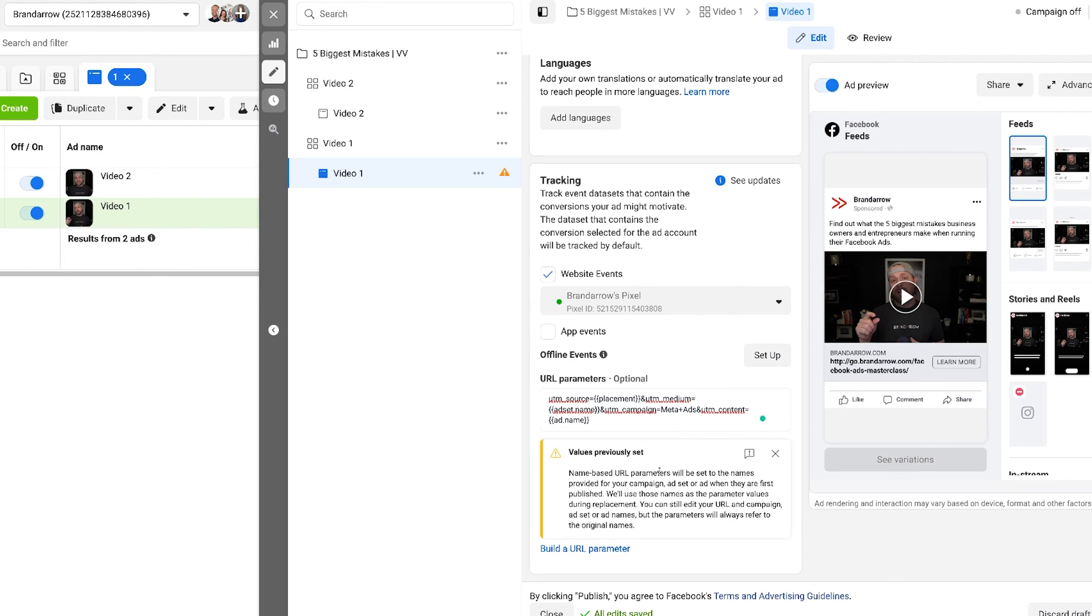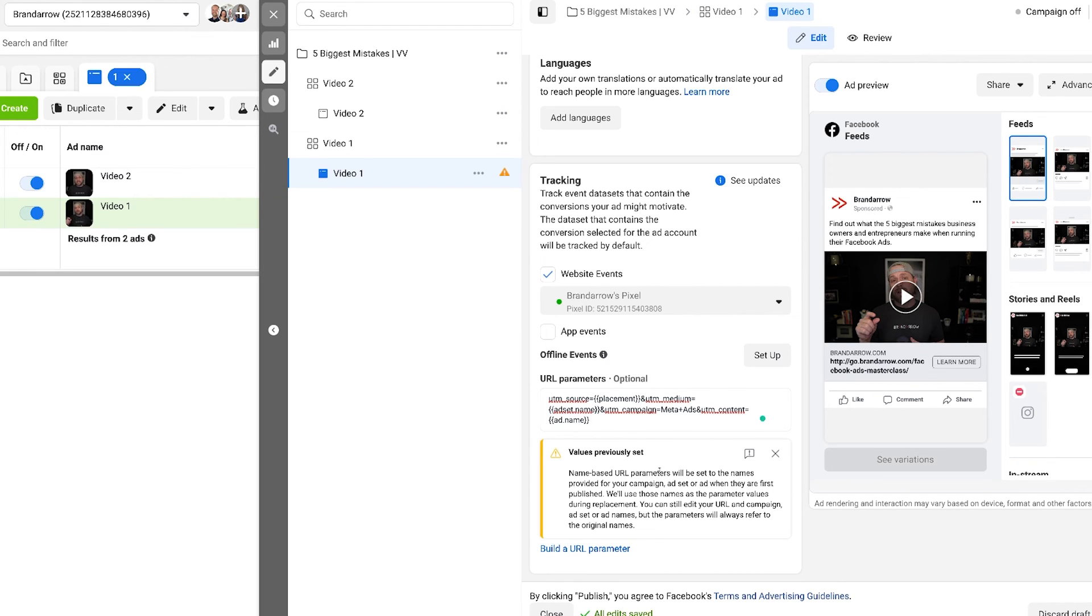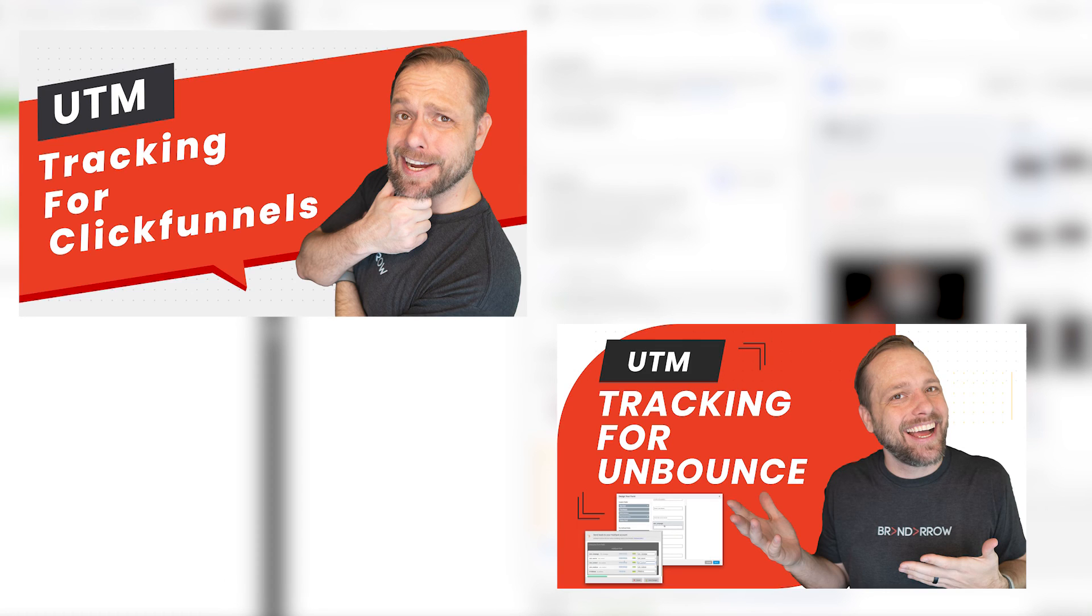So that's half the battle. You also have to set up your landing page and your CRM or database properly to be able to capture this information and I created some other videos where you can go check that out. So highly recommend you set these up on your Facebook ads, especially now with all the iOS tracking issues, this will give you more in-depth detailed information on where your leads are coming from so you can make better marketing decisions.